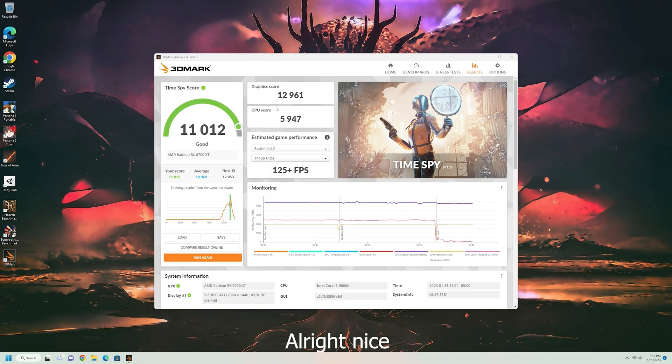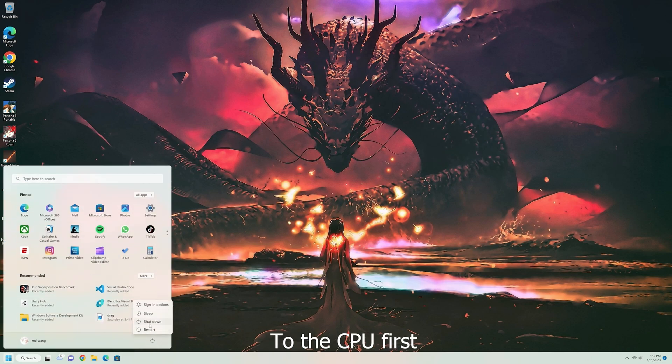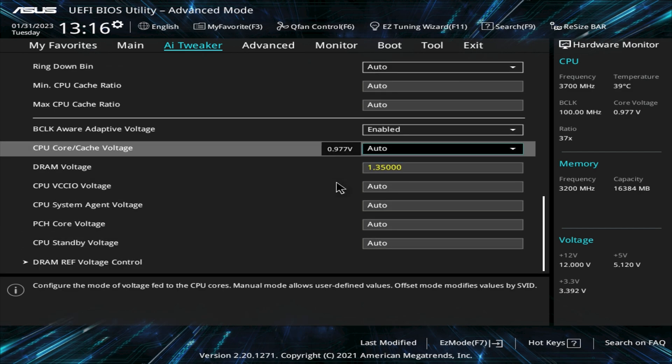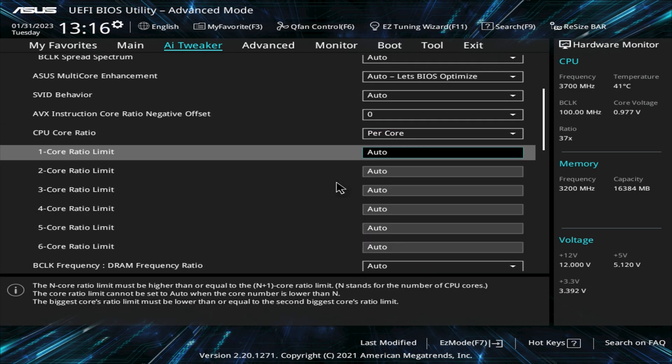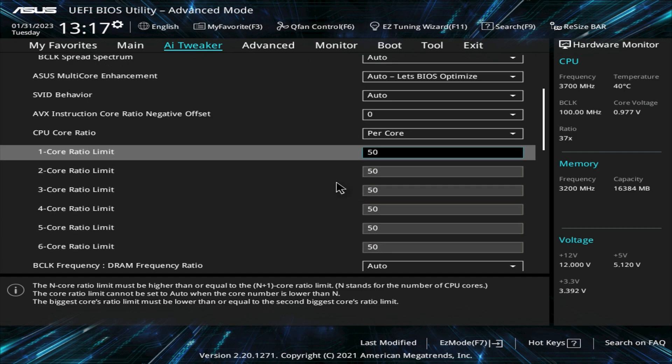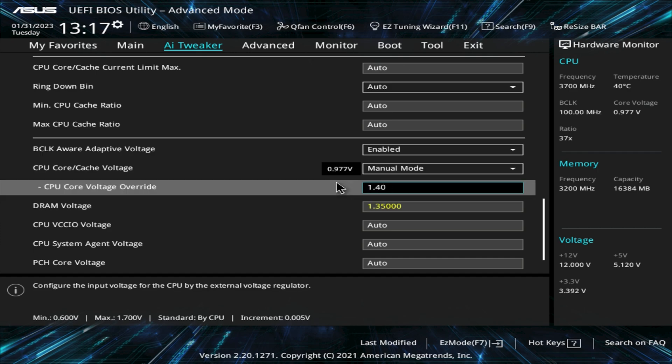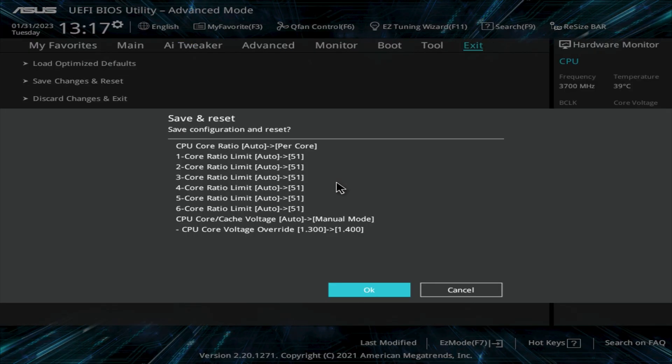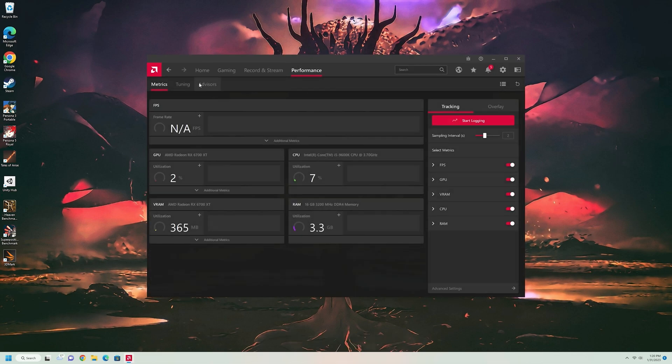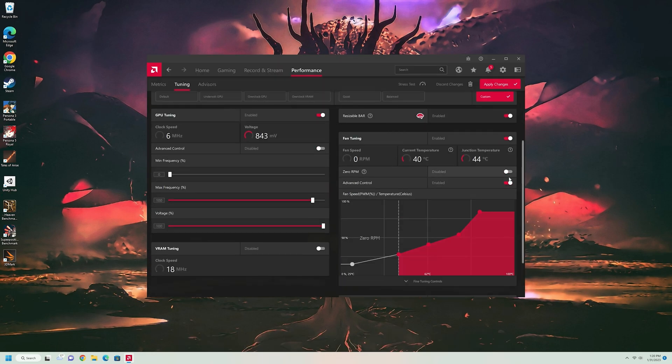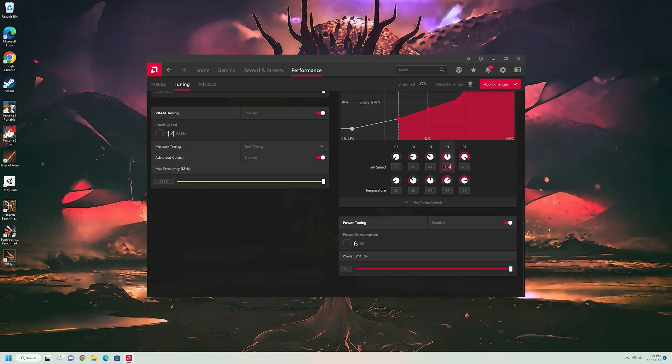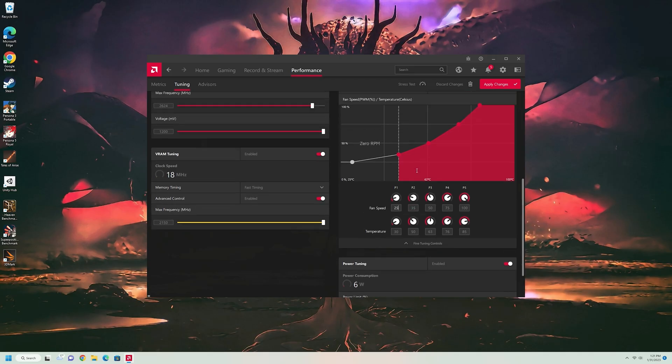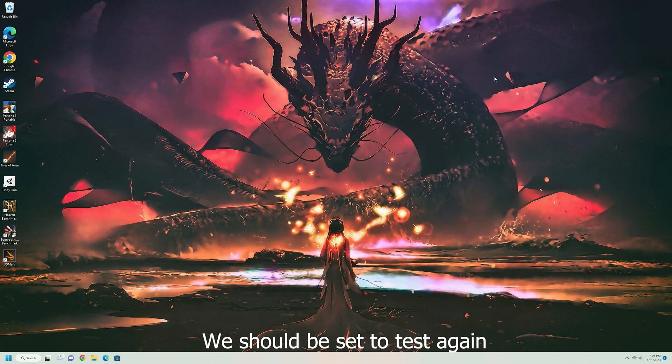Alright, nice. So, 11 or 12. So, let's make some modifications to the CPU first. Alright, so changes. We are going to change the performance metrics for the GPU. And we should be set to test again, see what we get.